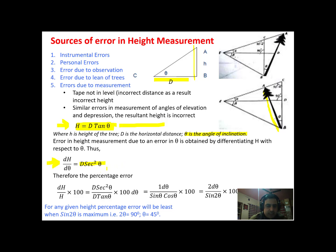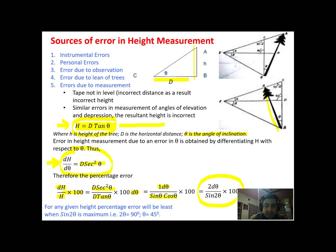Now what will be the percentage error? It will be dh/h × 100. Rearranging, we get d·sec²θ·dθ upon d·tan θ × 100, which further simplifies using trigonometric ratios to 2dθ/sin 2θ × 100. This is the percentage error due to error in measurement.